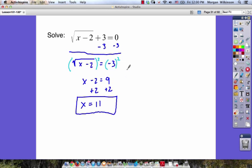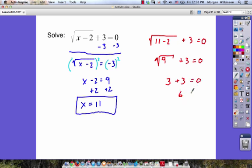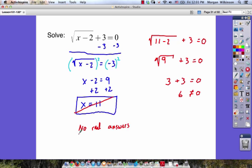It's important that we go ahead and check. We'll substitute x equals 11: the square root of 11 minus 2, plus 3. If it's true, it'll equal 0. 11 minus 2 is 9, and the square root of 9 is 3. So 3 plus 3 does not equal 0 — 6 is not equal to 0. This means that since we checked our answer and it didn't work out, x equals 11 is not the solution. Since this was the only answer we had, we cross it out and say there are no real answers.